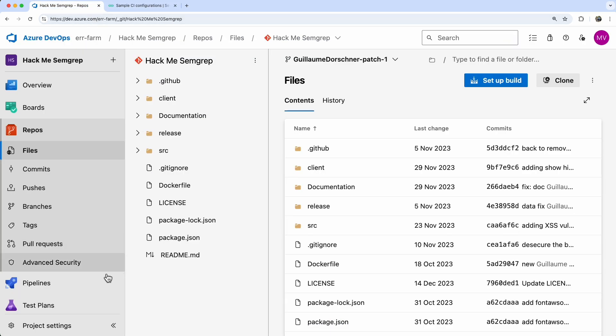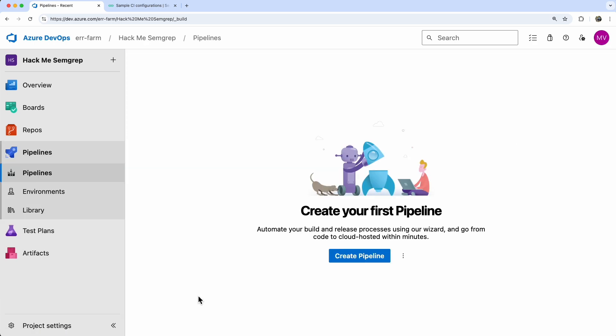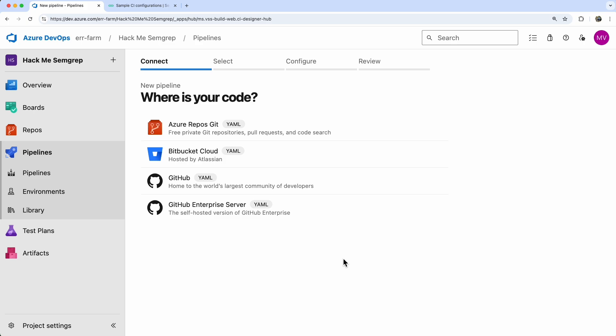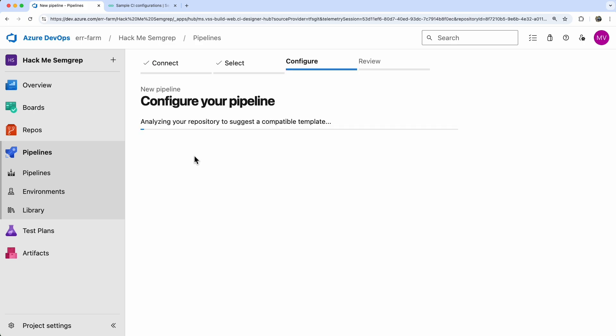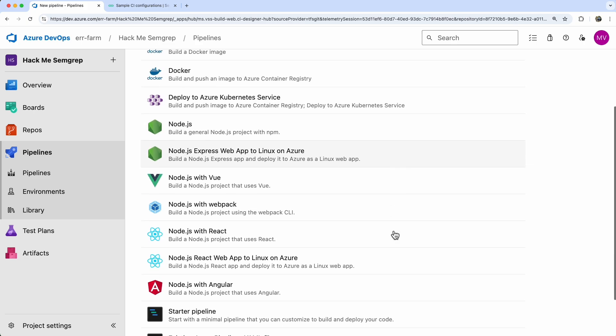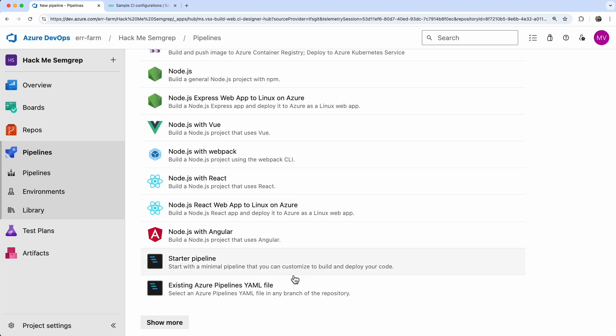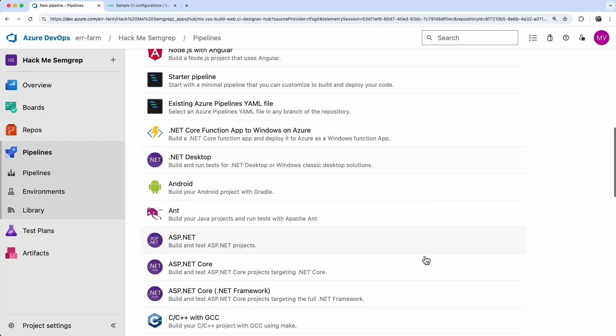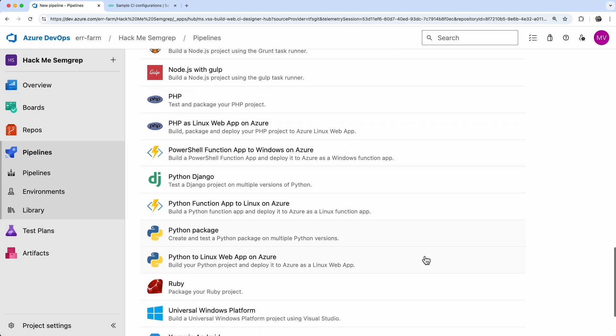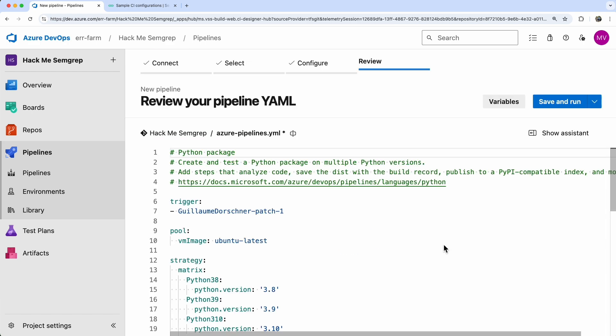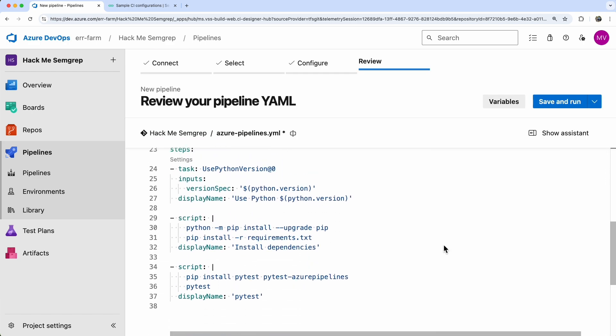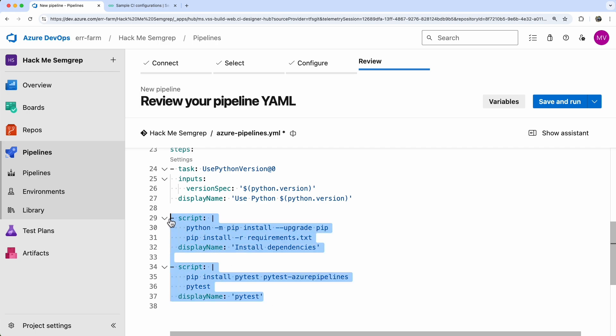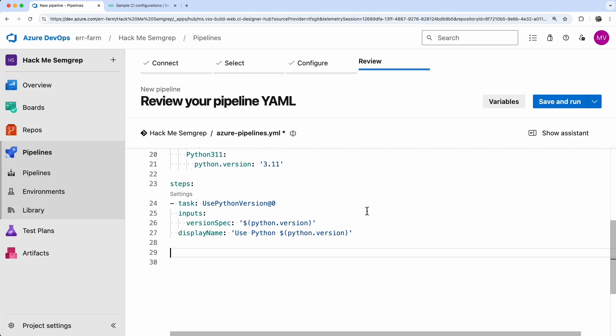Next, I'll go to the pipeline menu and create a new pipeline. Our imported HackMe repository is right there waiting. We'll use a Python template, since we're going to install the scanner with PIP.